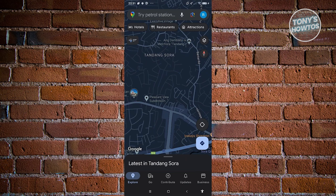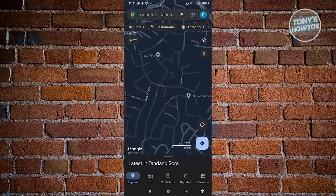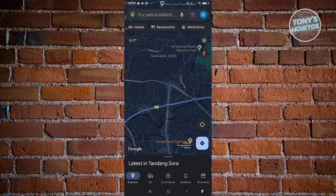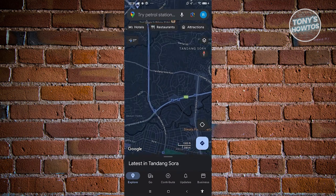If you want to do this one-handed, you can double tap on your screen and slide down to zoom in, or slide up to zoom out — which is something really cool.